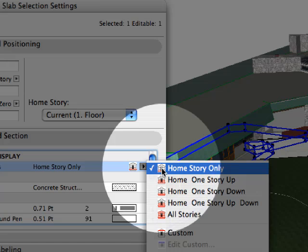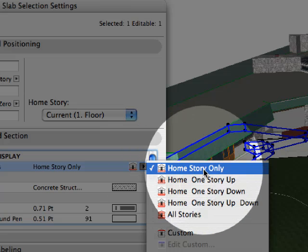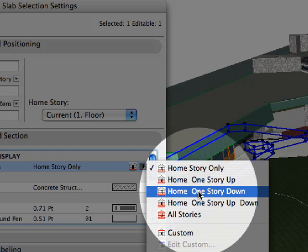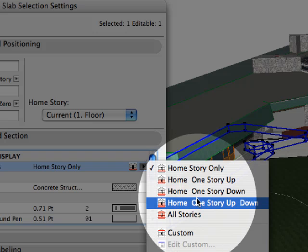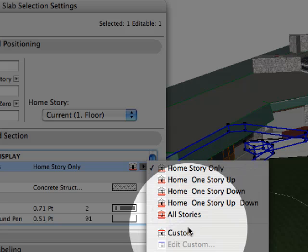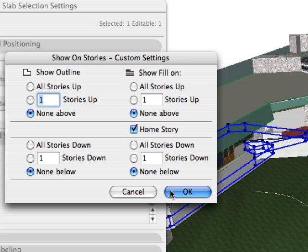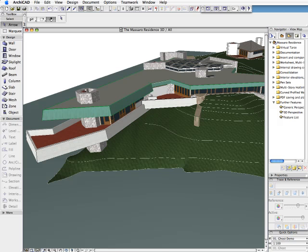Visibility of multi-story elements and explicit control of their home stories is often required. For instance, multi-story walls must be linked to a specific story, even if their base height is below the actual story level.